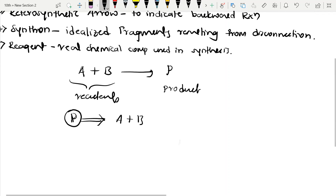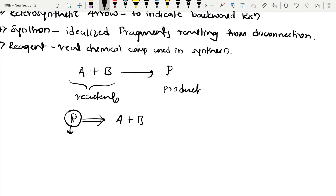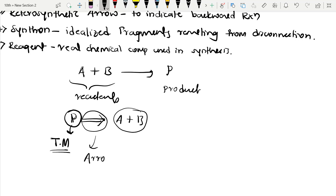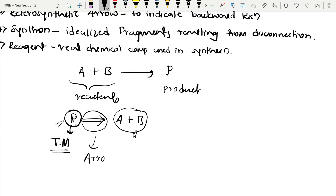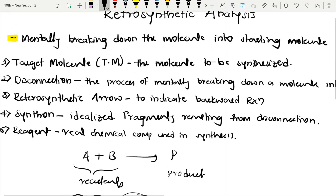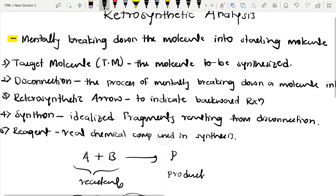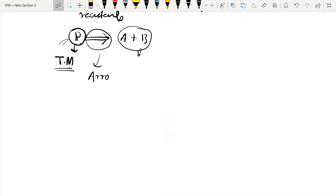In retrosynthesis, we know the product — which we call the target molecule (TM). We use a retrosynthetic arrow to indicate the backward analysis, and from that we find the starting materials. So retrosynthesis is mentally breaking down the target molecule to find how it was formed.